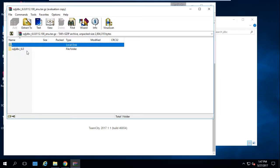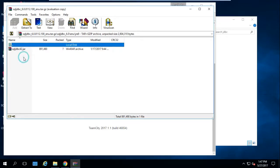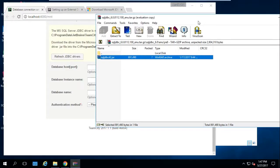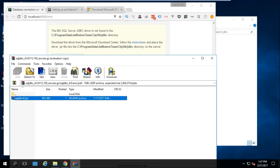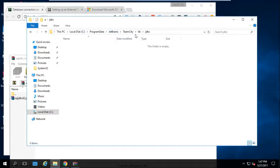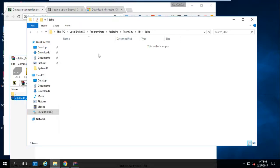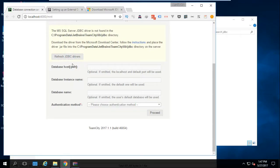Now that we have the JDBC driver downloaded, go to the contents of the compressed file. Go to the jre8 folder and you'll have the JAR file — or jre7 depending on your Java runtime environment. As noted in the description, you need to place it in this path: ProgramData/JetBrains/TeamCity/lib/jdbc. Go to that directory and copy the JAR file there.